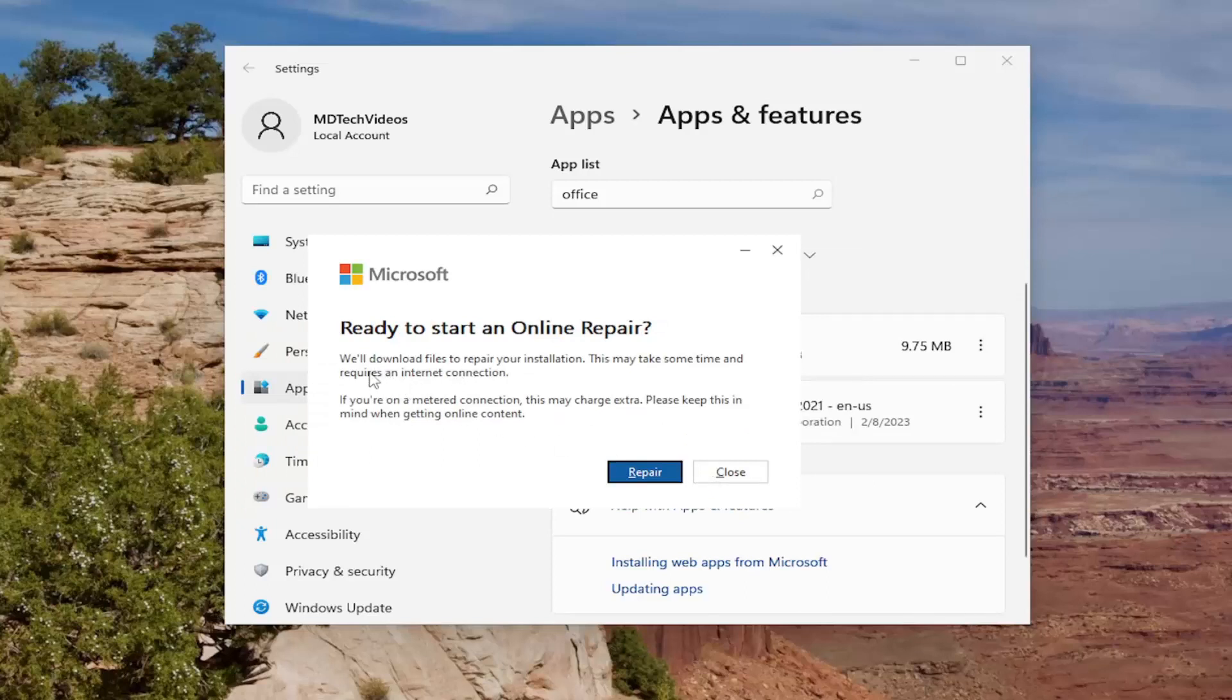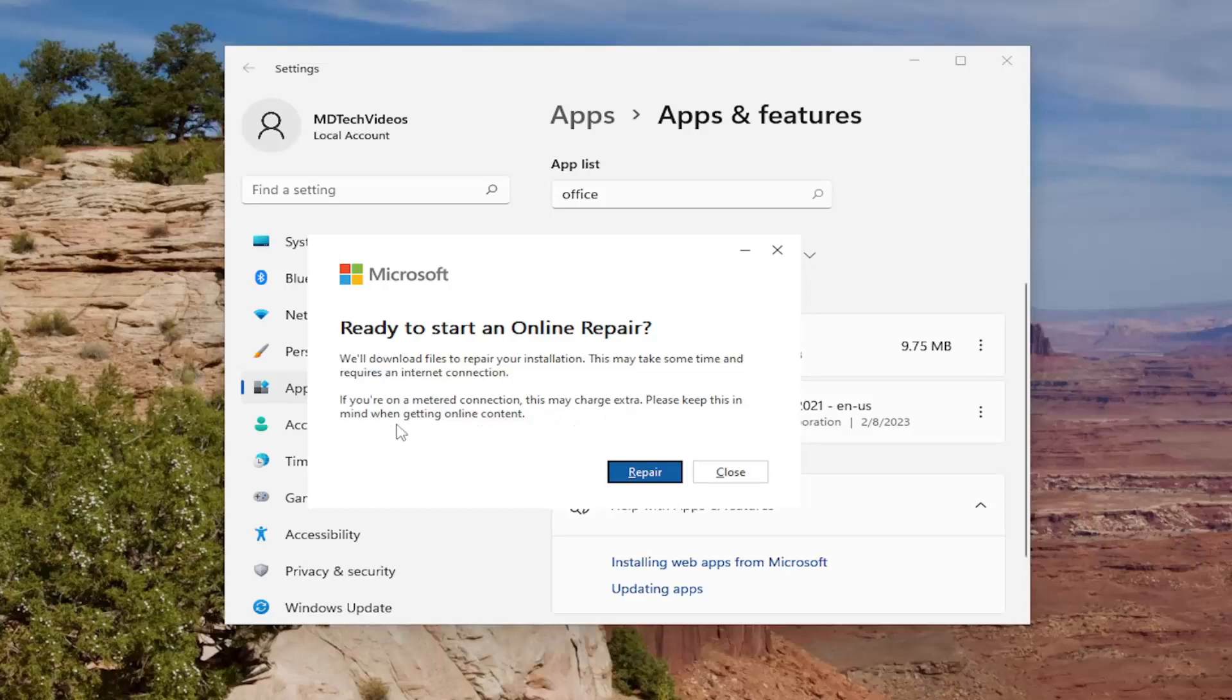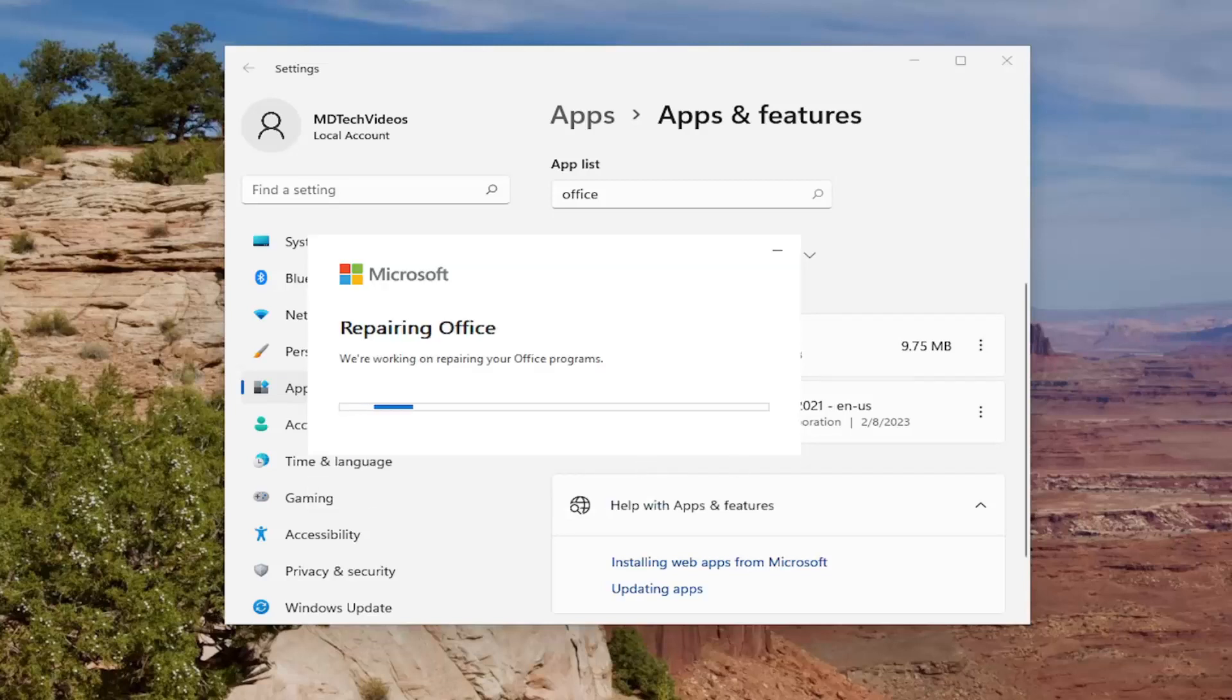Ready to start online repair? We'll download files to repair your installation. This may take some time and requires an internet connection. If you're on a metered connection this may charge extra. Please keep this in mind when getting online content. Go ahead and select repair here.